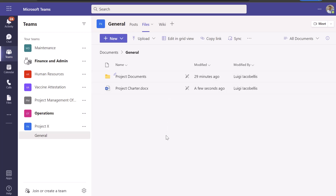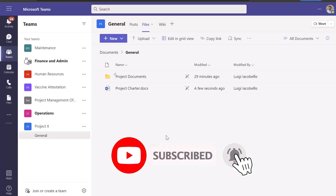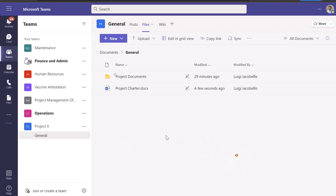So that's it. In this tutorial I showed you how you could make files and folders that are stored in a team read only for team members. I hope you found this tutorial helpful. If you did, please hit that thumbs up below and be sure to subscribe to stay up to date on the latest tutorials that I publish. I'm Louis Iacobellis. Thanks for stopping by. Talk soon.